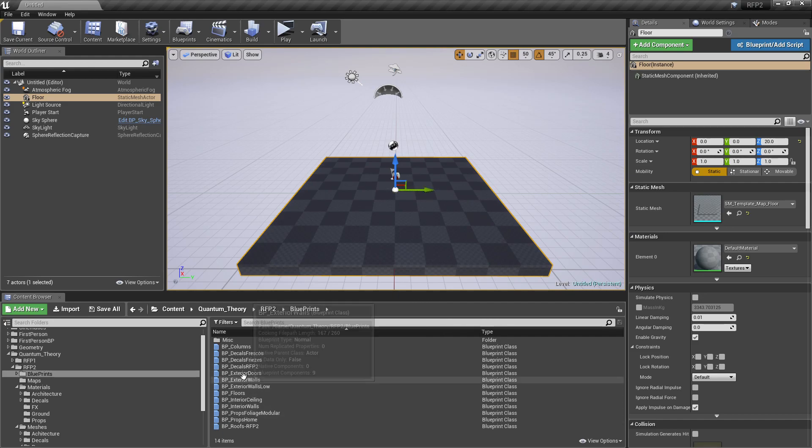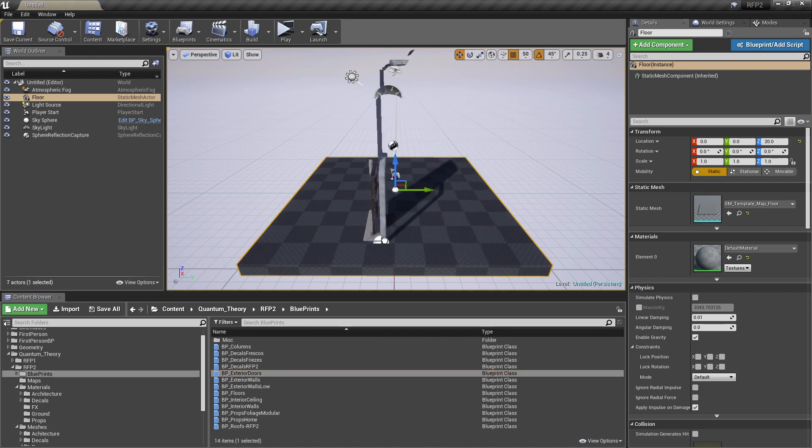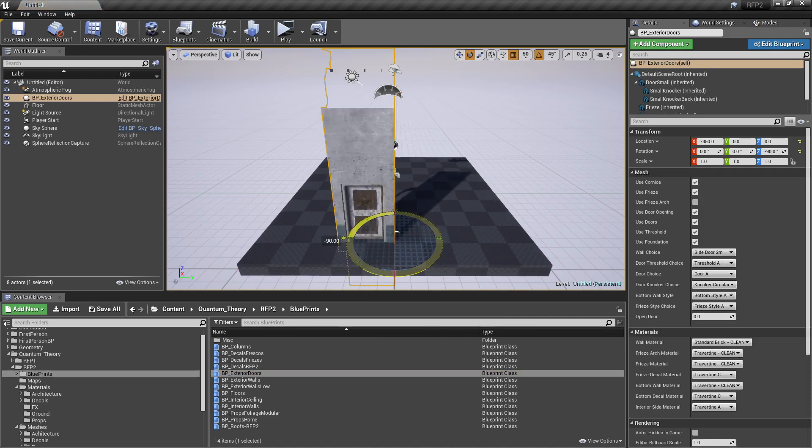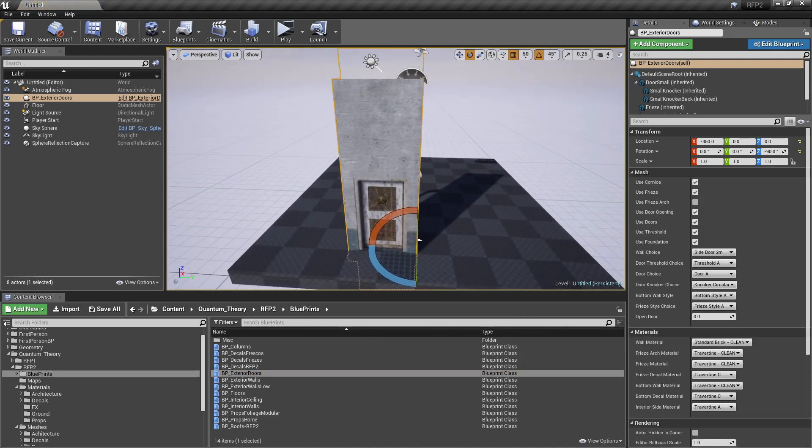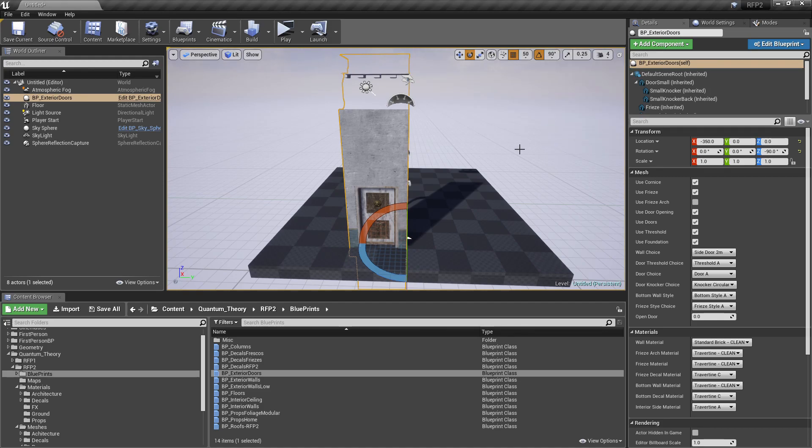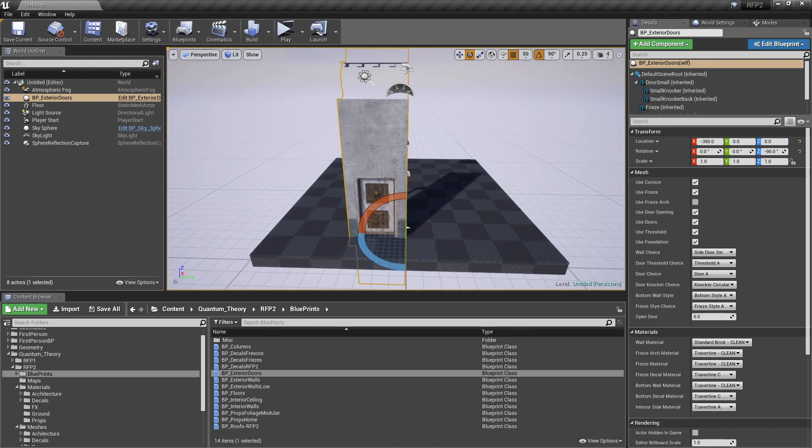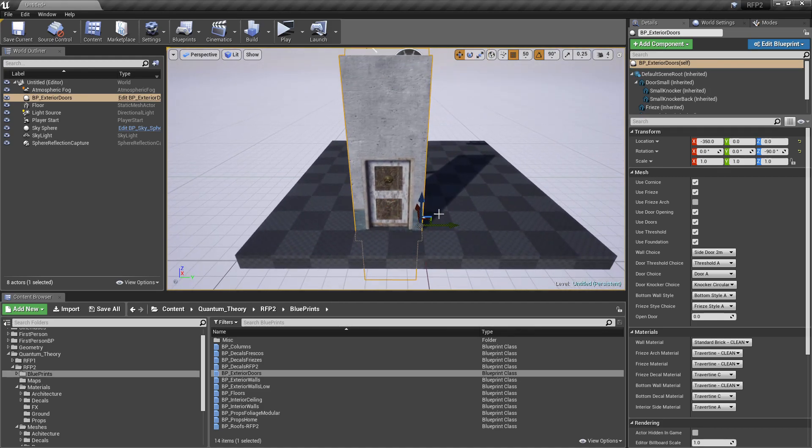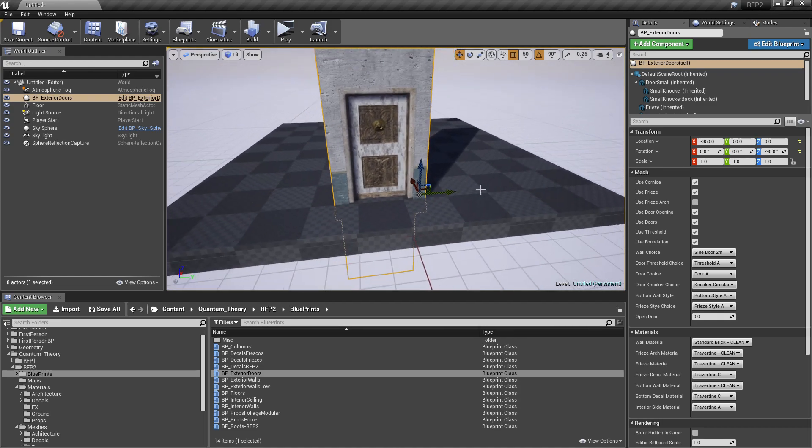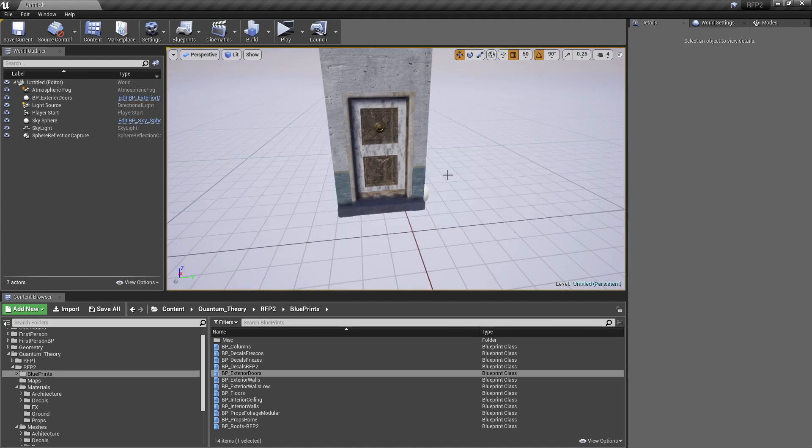First I'm going to start with a door. I'm going to rotate this guy. You know what? I'm going to set my rotational to 90 degrees there. So we have a door. I'm going to delete this floor.